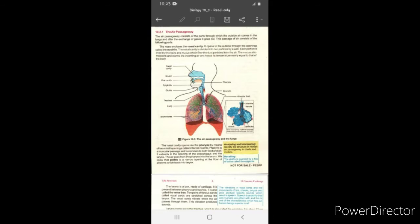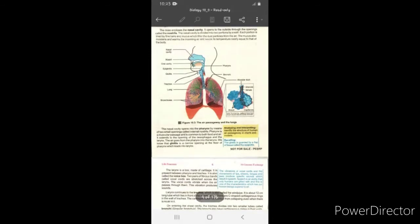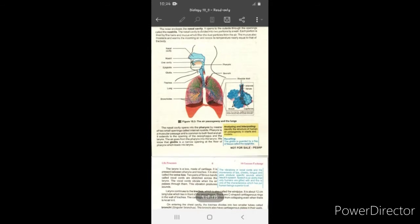Number one is the nose. The nose encloses the nasal cavity. The nasal cavity is a space that lies between the nose, and this nasal cavity opens to the outside through a small opening known as the nostrils. The nasal cavity is also divided into two portions by a wall, and this wall is made up of cartilaginous bone. Each portion is lined by fine hair and mucus, which filter dust particles from the air.